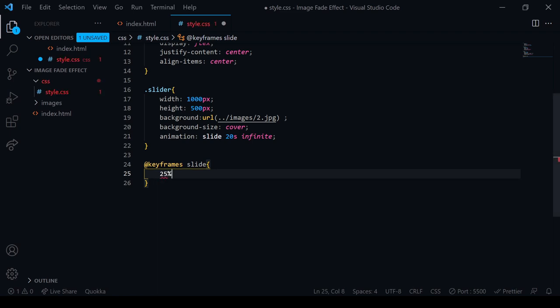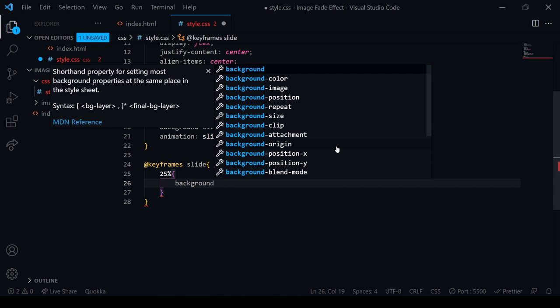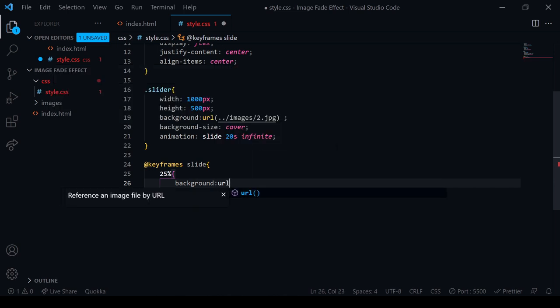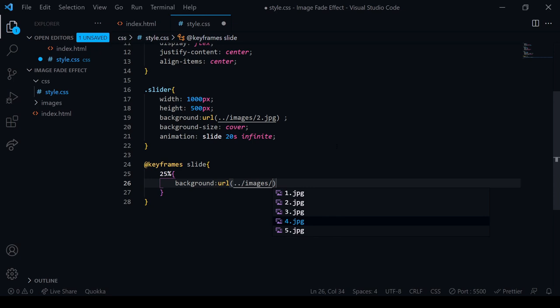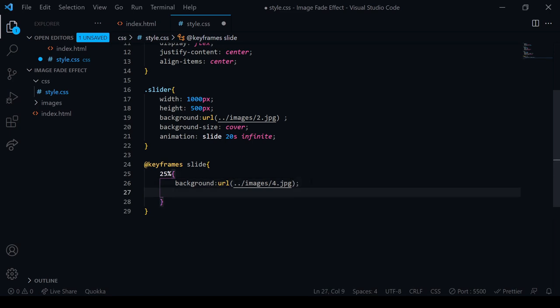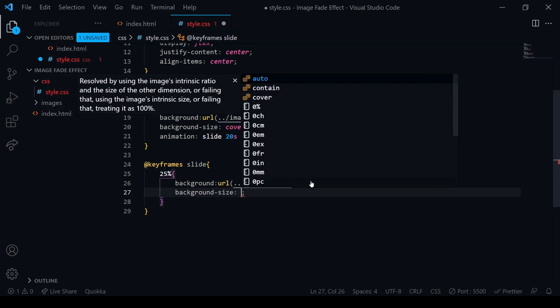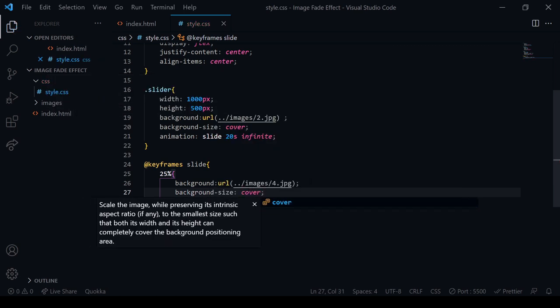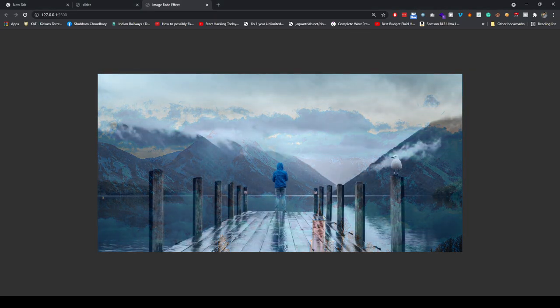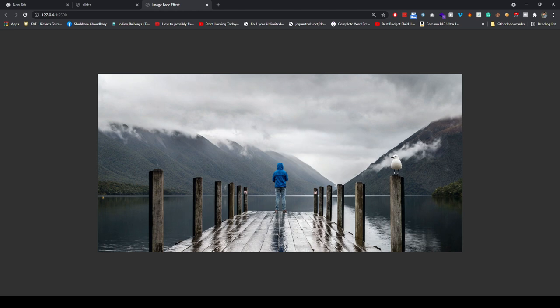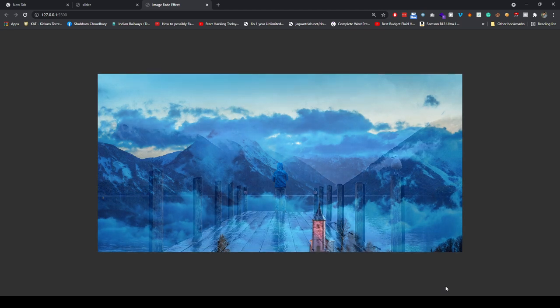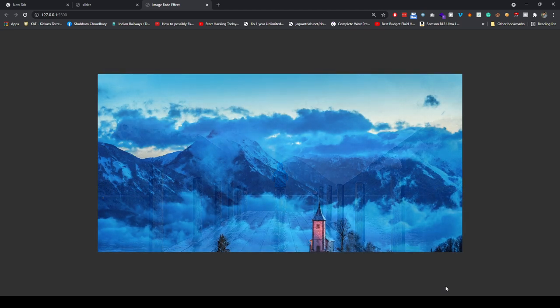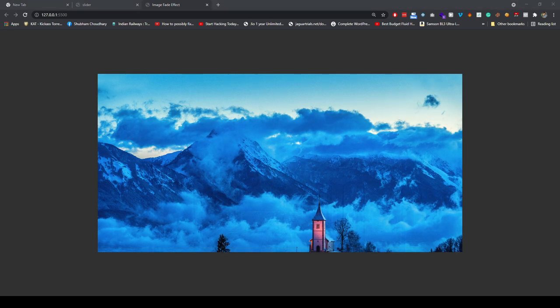Here I will take the background, background will be URL, and URL inside the dot slash images and image4. Background size we will add the cover. I will save it and go and see. It will fade from this way. So we will create this effect. It will fade in 2 seconds from this way. You can see the difference.